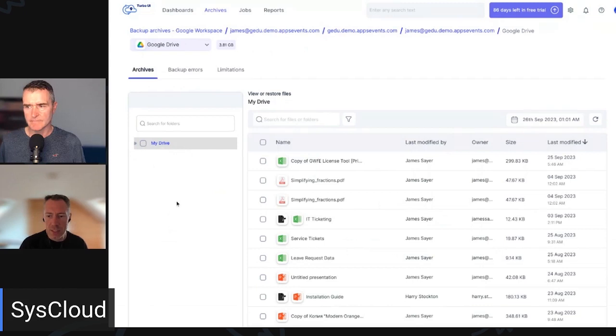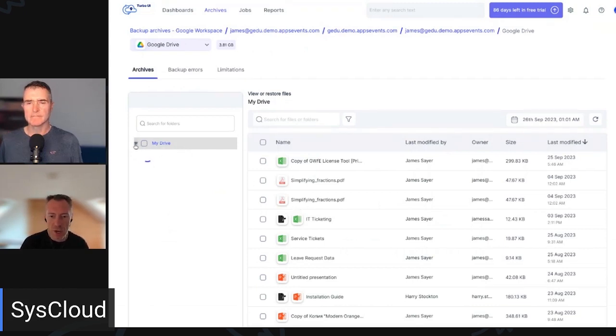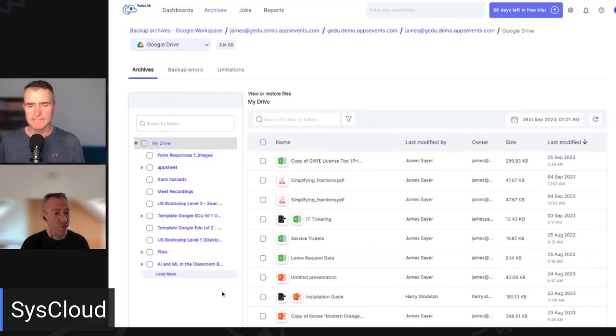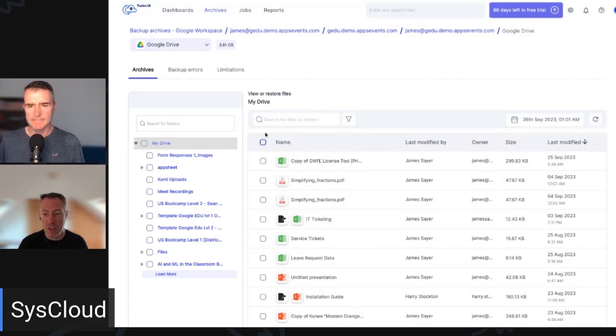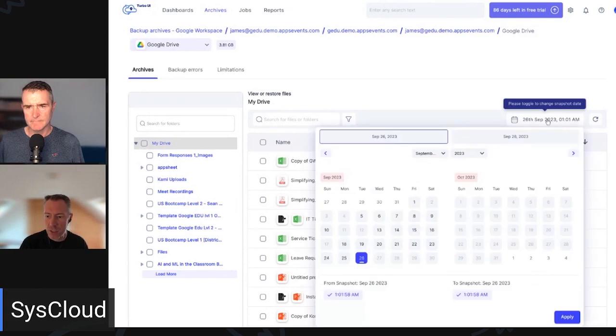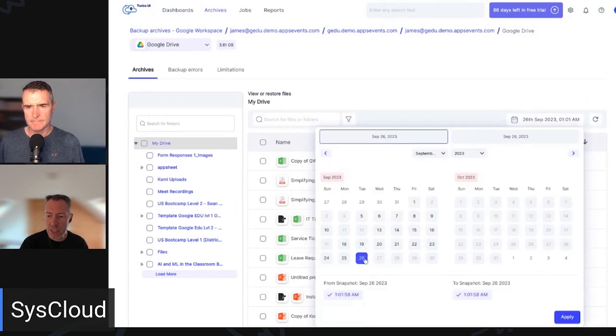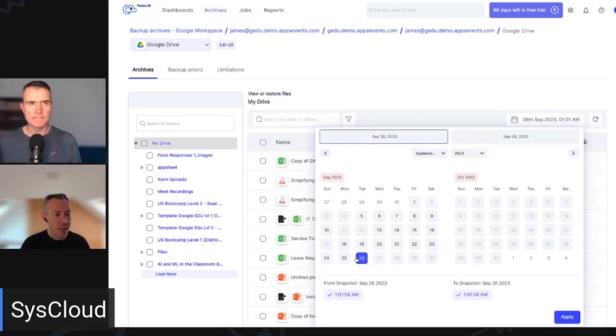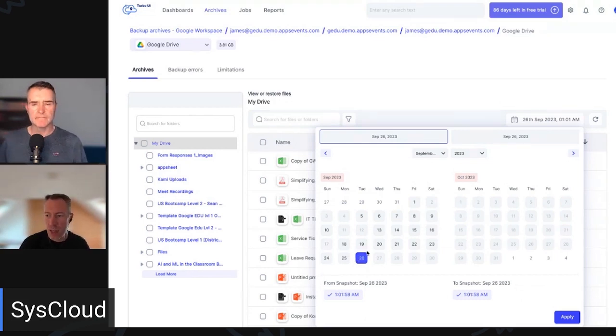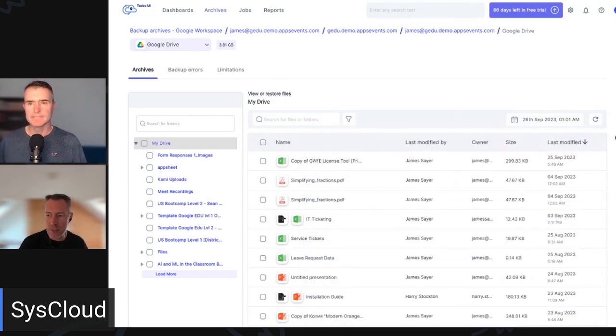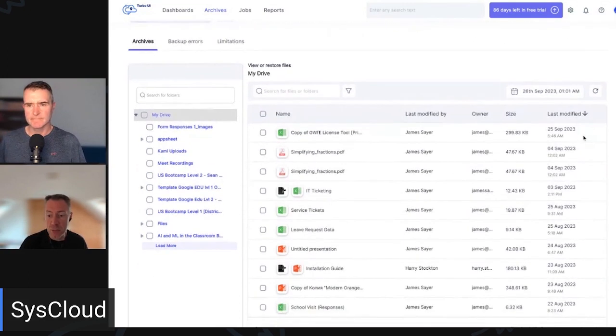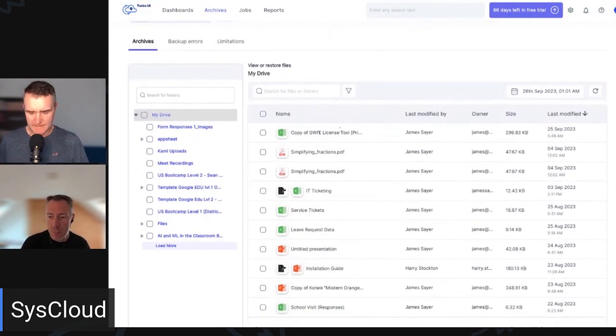So we can see James's Google Drive here. If I expand this, it will show the folder structure. So you can just browse it just as if you were in Google Drive. You can search for files and folders up here. You can filter on items. And you can also, of course, change which day you want to look at. So you can go further back in time if you need to go back and restore an item that may have been deleted or maybe this user has been deleted.